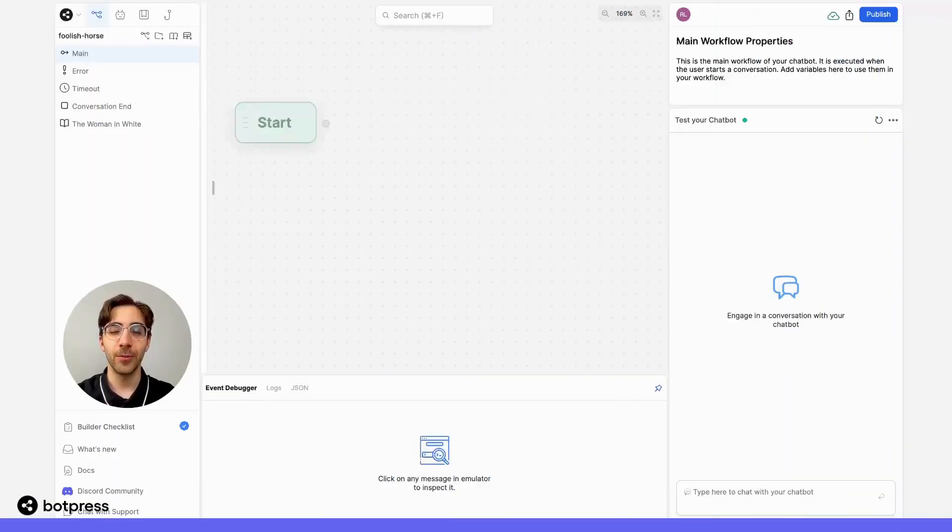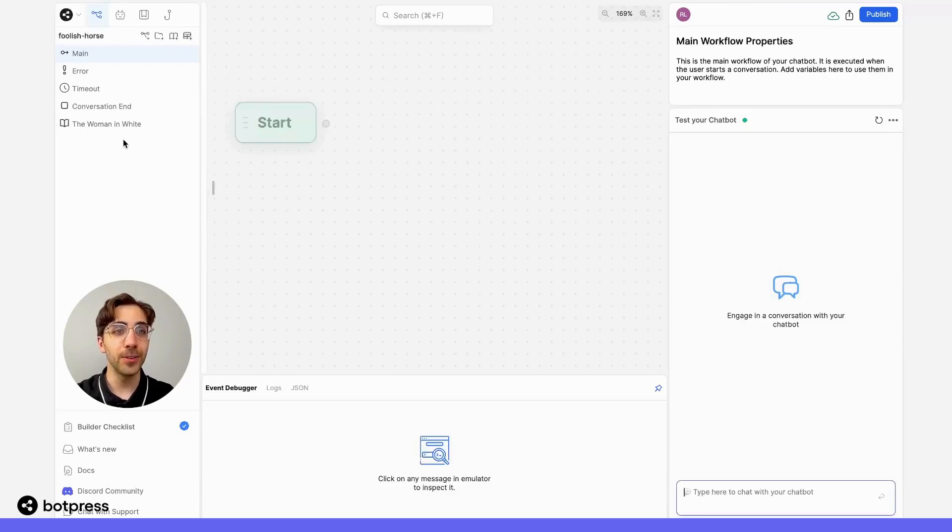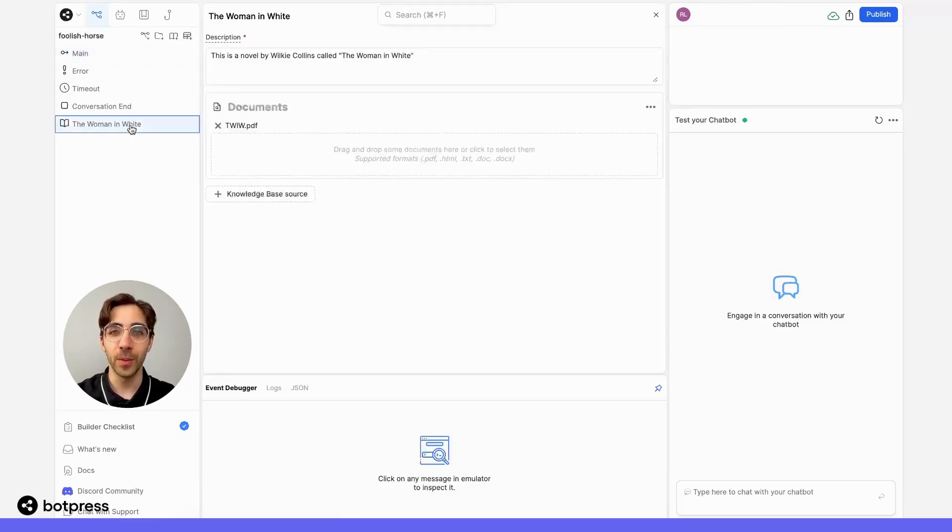To do this, we need to start by uploading a knowledge base. I'll be using the novel The Woman in White by Wilkie Collins.